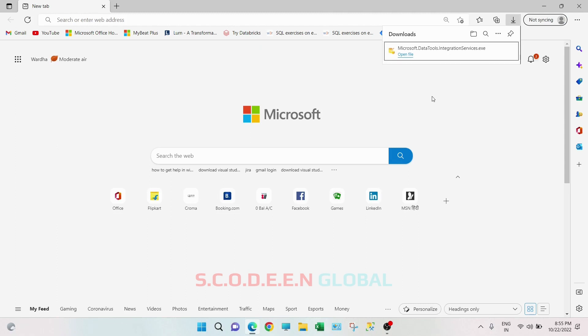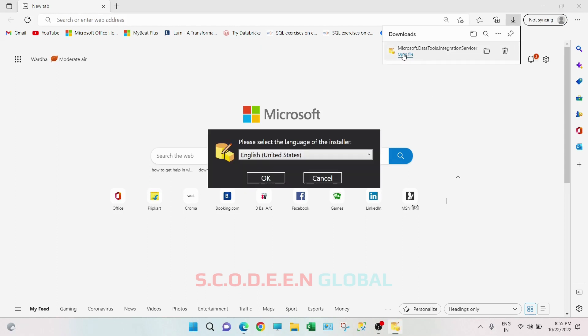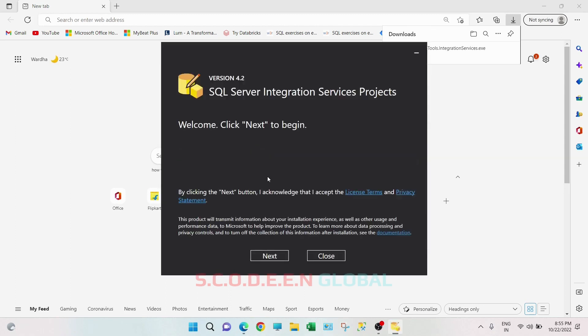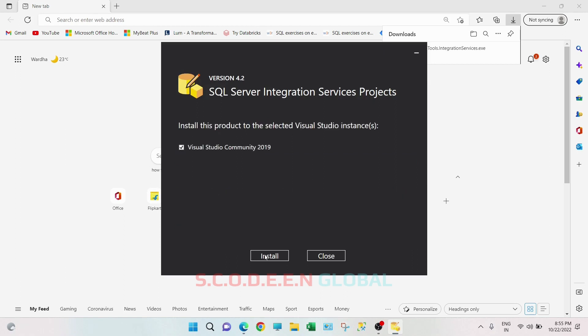So this download is completed. Click on open file. Keep this English, United States, click OK. Click on next and click on install.